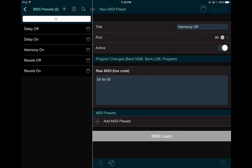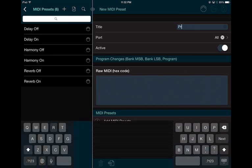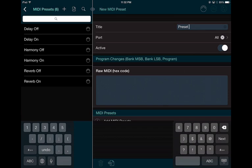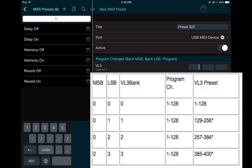You can also change presets. To change presets within the Voice Live 3, you need to create a preset recall. I'm going to create a new one and call it 'Preset 322,' which is the preset I'll be using. I'll select the port, and instead of raw MIDI data, I want to create a program change in the Voice Live 3.